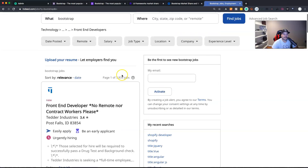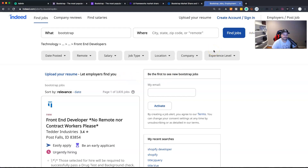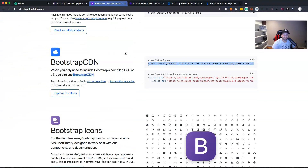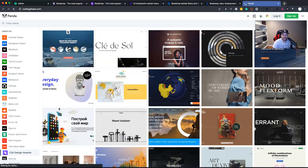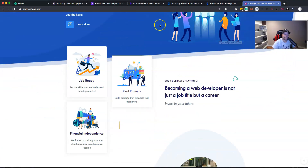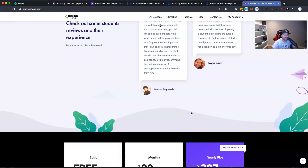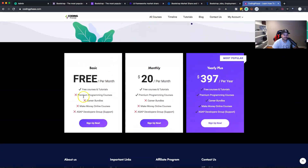If you enjoy this video, make sure you subscribe and like. I'm also going to be doing a quick course on Bootstrap 5, the latest version. Members of codingphase.com get access to all of my programming courses for the monthly subscription. Real students are already doing this and seeing success, so go check it out at codingphase.com.